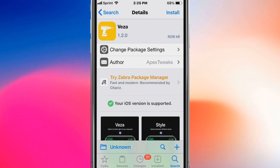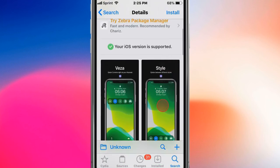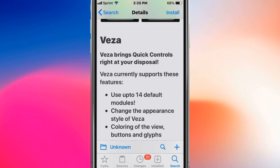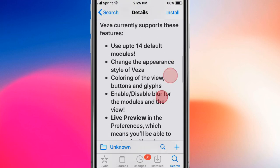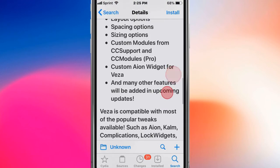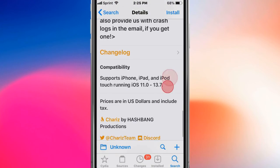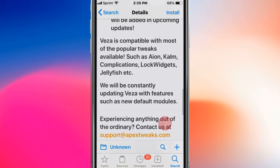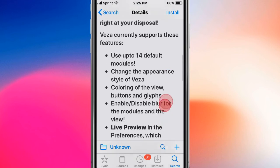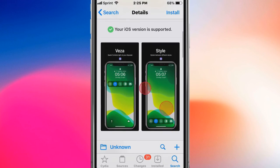And the last tweak is called Veza and basically with this tweak, brings the controls right at your disposal. Pretty cool guys, thanks so much for watching, catch you guys in the next one. Like, comment, subscribe, and peace.